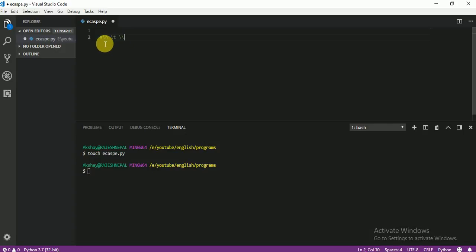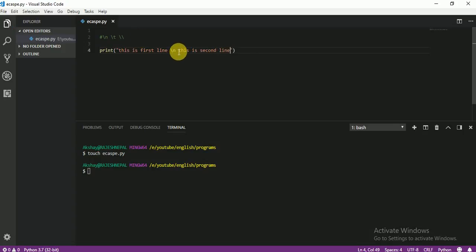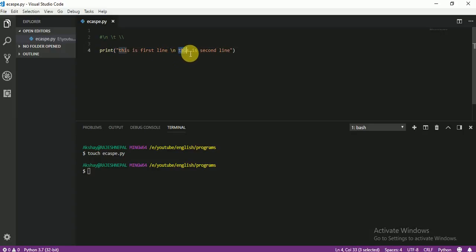Let me first check how \n is working. I'll print: 'This is first line' then use \n, then 'this is second line'. So \n means change the line — this is the first line, then \n acts like Enter or change the line, and then the second line follows.